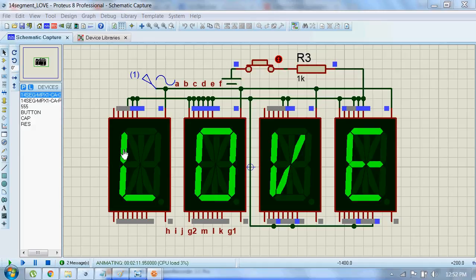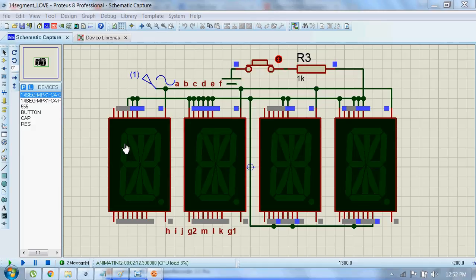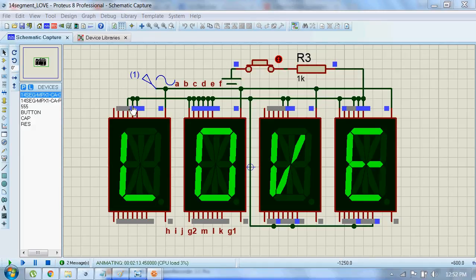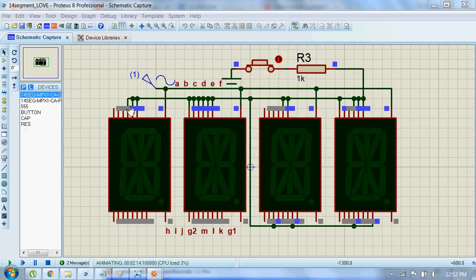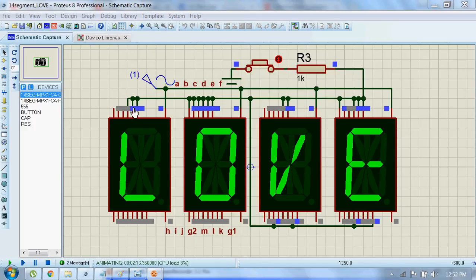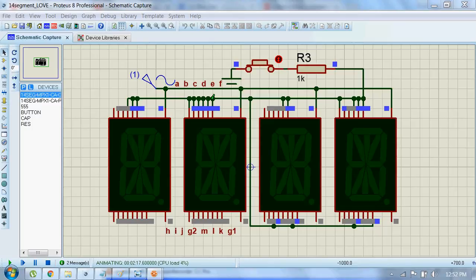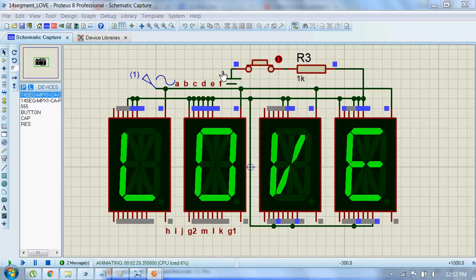Now to activate an L, the segments D, E, and F should be activated. So that's why I have connected D, E, and F to ground.